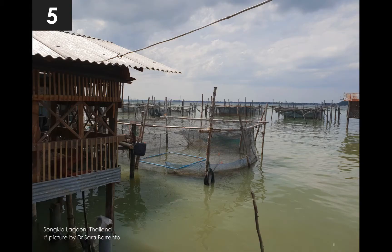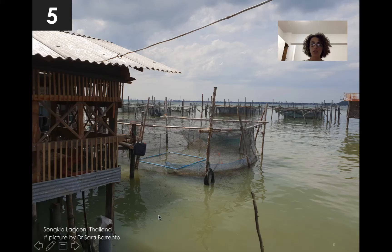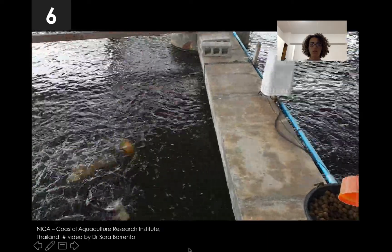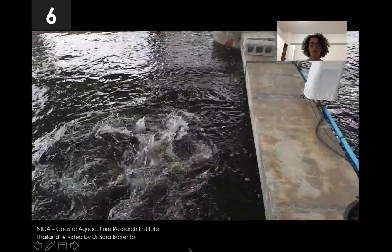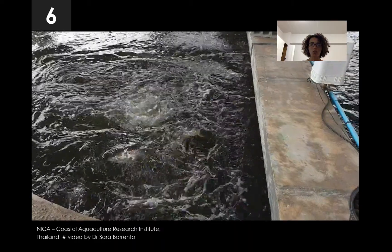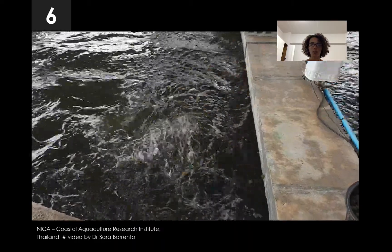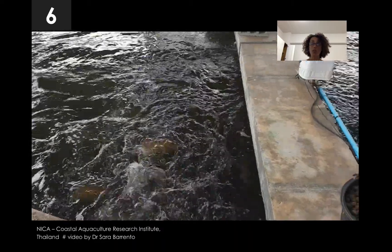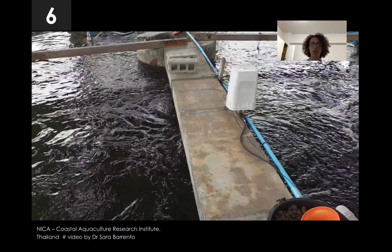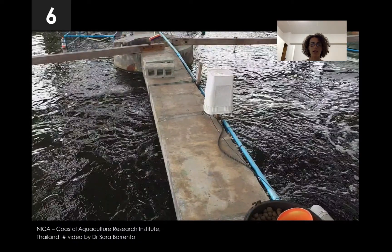Picture number five is still in the same place in Sanktla Lagoon. And next, I'd like to show you a video. This is a video taken at the Coastal Aquaculture Research Institute, again in Thailand. And this is our last item — not a picture, it's a video.